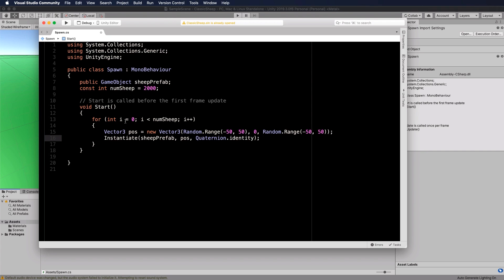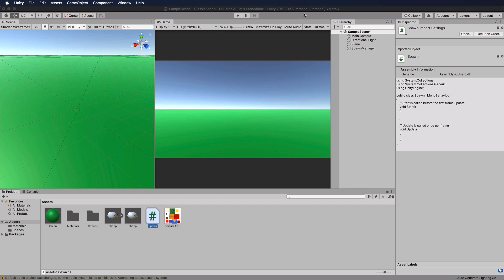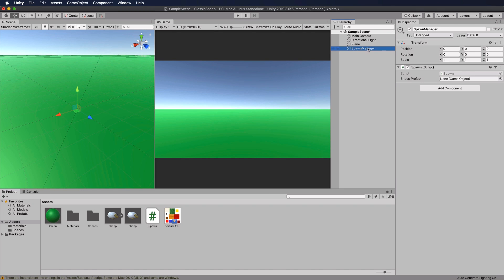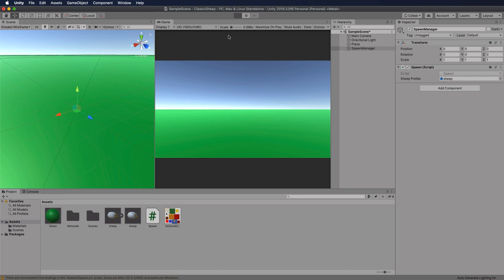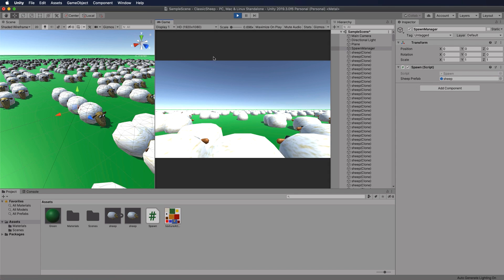That will create 2000 sheep in random locations. Save the script, switch back into Unity, click the Spawn Manager, and once it updates you'll see sheepPrefab as an exposed variable. Drag and drop your sheep prefab into that field, press Play, and you'll see 2000 sheep appear.